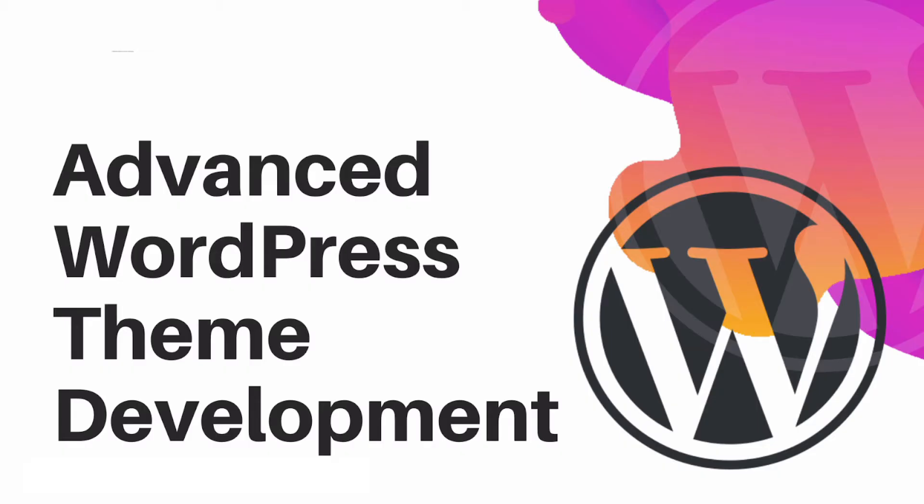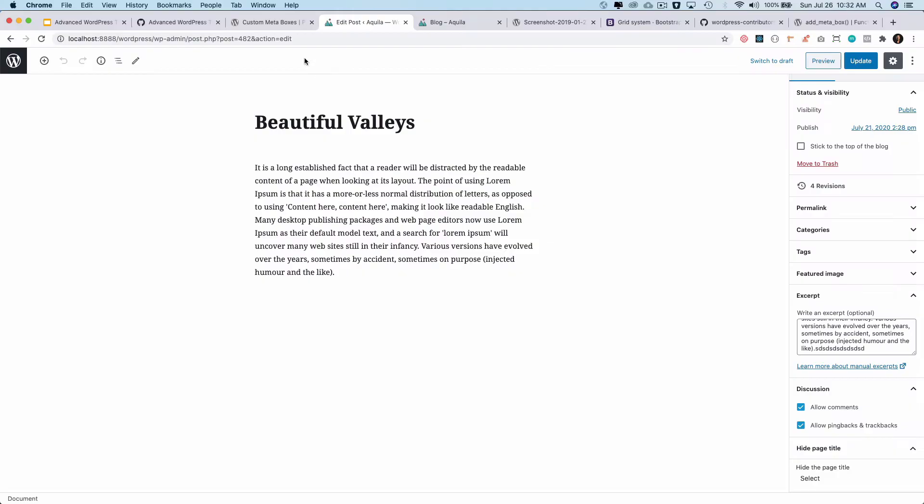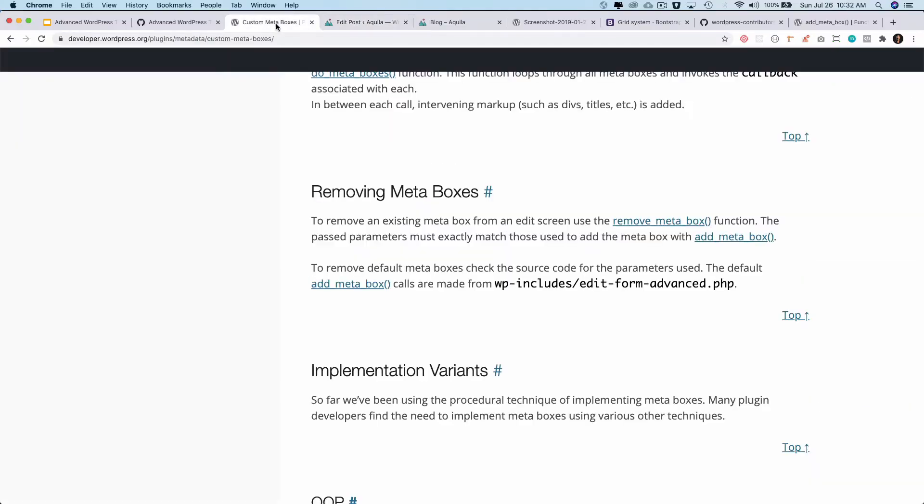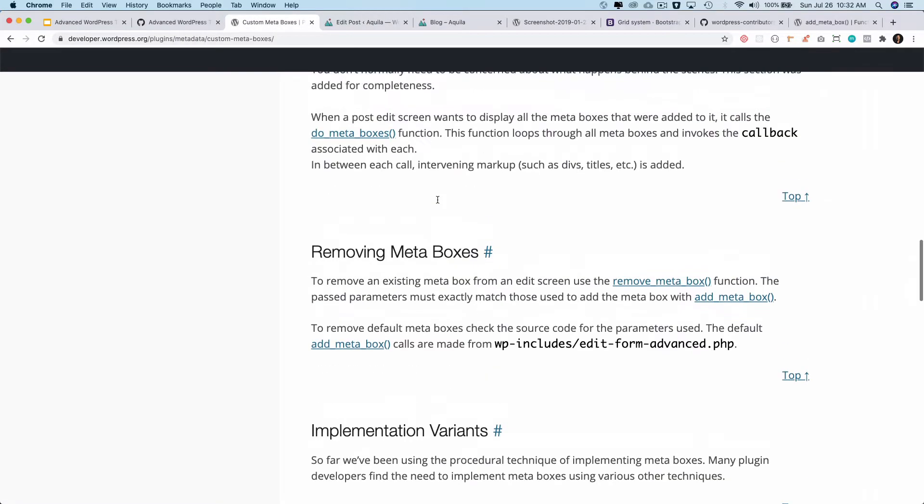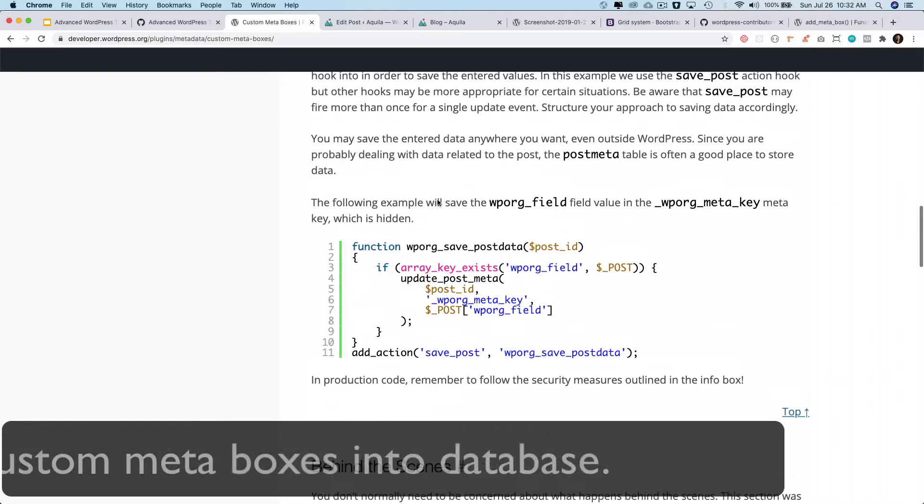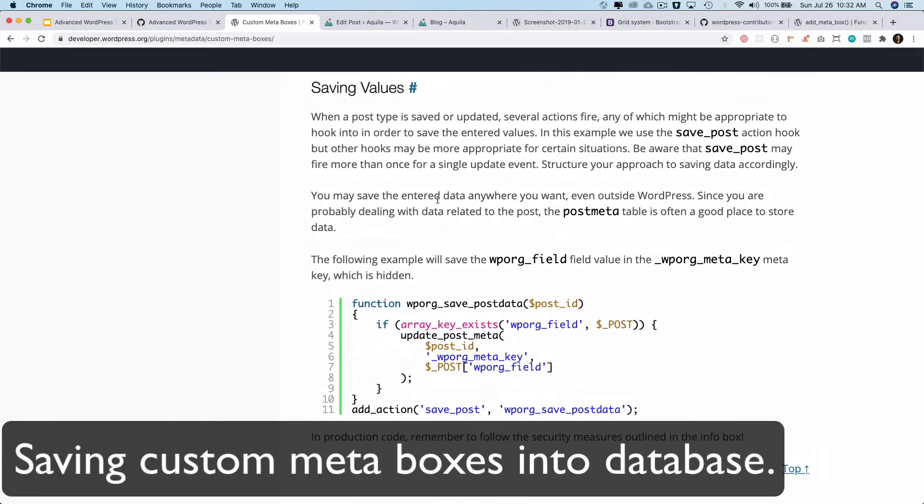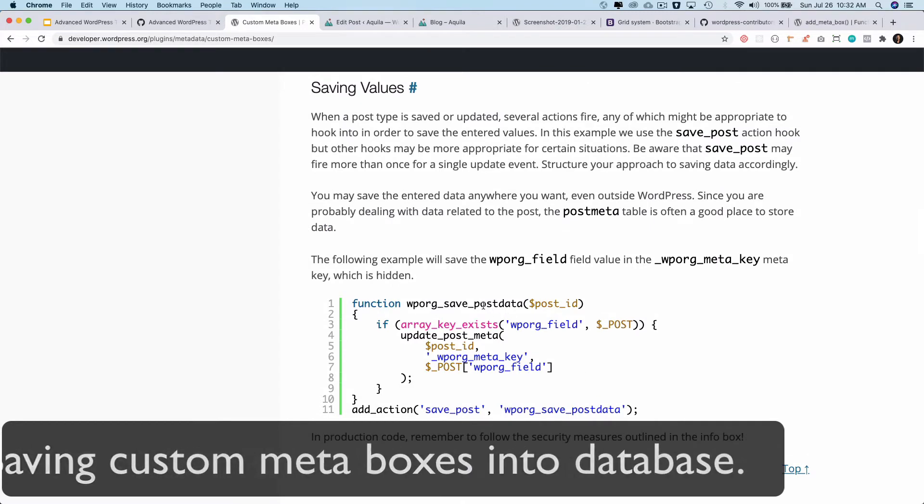Hello and welcome to another episode of advanced WordPress theme development. There's one more thing we need to do. If you take a look, we also need to go ahead and save the value into the database. So again, for that we'll have to use this hook which is add_action save_post.